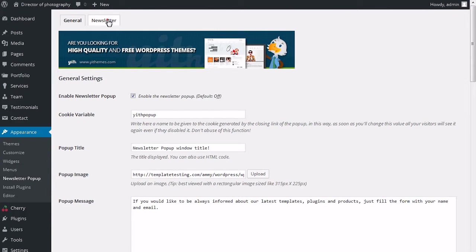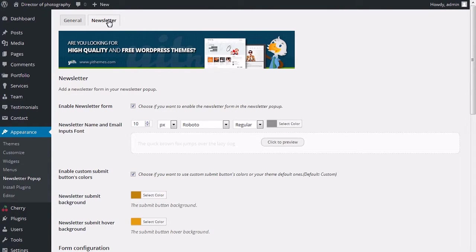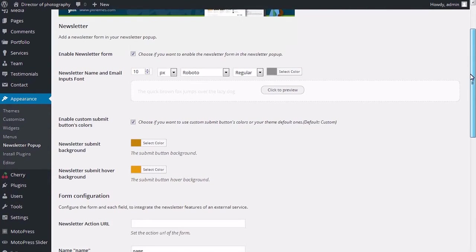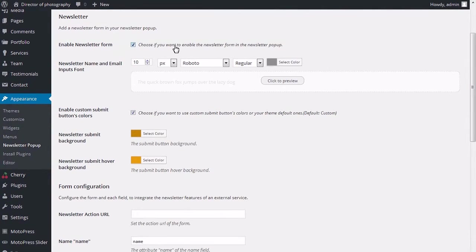Newsletter tab allows you to add a newsletter form in your newsletter pop-up. Change the following settings here. Choose if you want to enable the newsletter form in the newsletter pop-up.